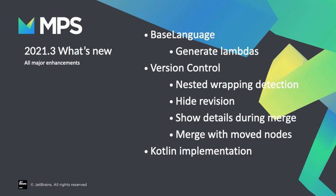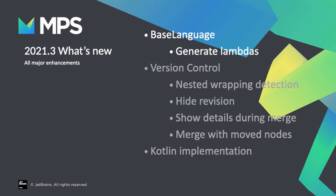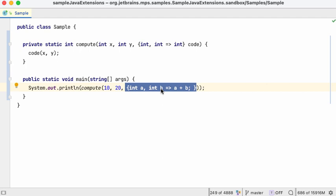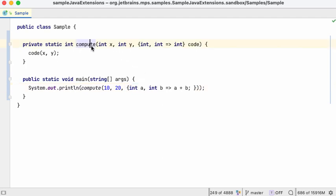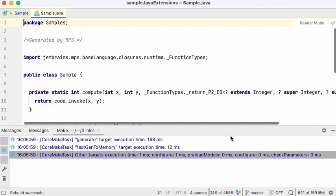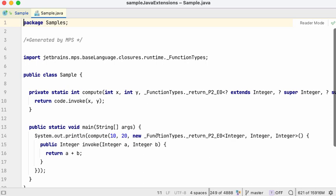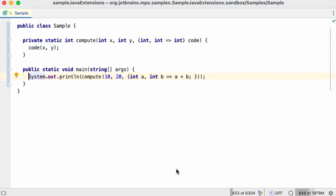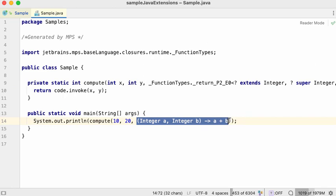Welcome. Let's see what's new in 2021.3. The first feature to show today: closures in base language can be generated into Java lambdas. Look at this piece of code — it creates an instance of a closure and passes it as a parameter to the compute method. In the previous version of MPS, a new instance of a function types class is created and passed around. In the new version of MPS, a lambda is generated instead.